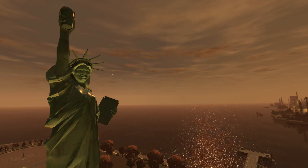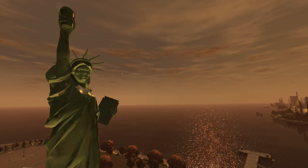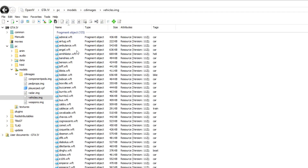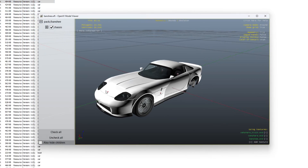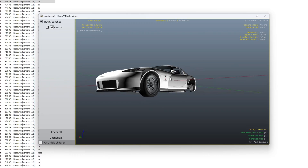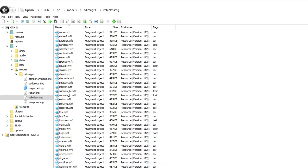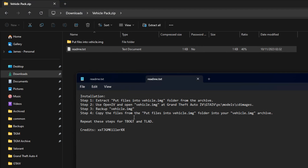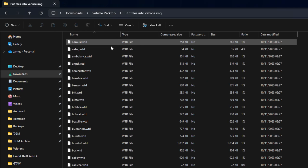The first file type we'll cover is files that were originally in IMG archives. GTA 4, like its predecessors, stores the majority of the game's assets — such as texture archives and models — inside IMG archives. Previously, if a mod wanted to change these files, the author would package the modified files in a zip archive and tell the user to use Open4 to open one of the game's IMG archives and replace the original files with the modified ones. It's not very user friendly, not great for beginners, and if something goes wrong it can be a headache to fix.